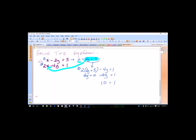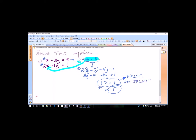You're going to want to second-guess yourself on the test — don't do that. If you know you've done the problems correctly, you keep going until you get to this step and ask yourself: is this true or false? Since 10 equals 1 is false, that means there are no solutions. That also means these two lines are parallel.